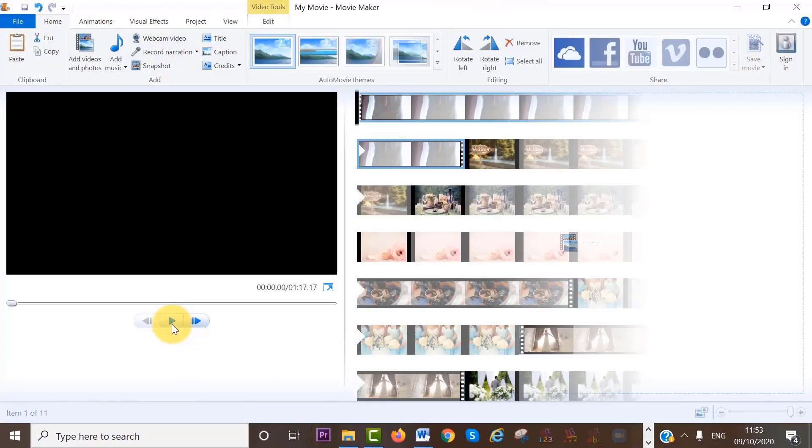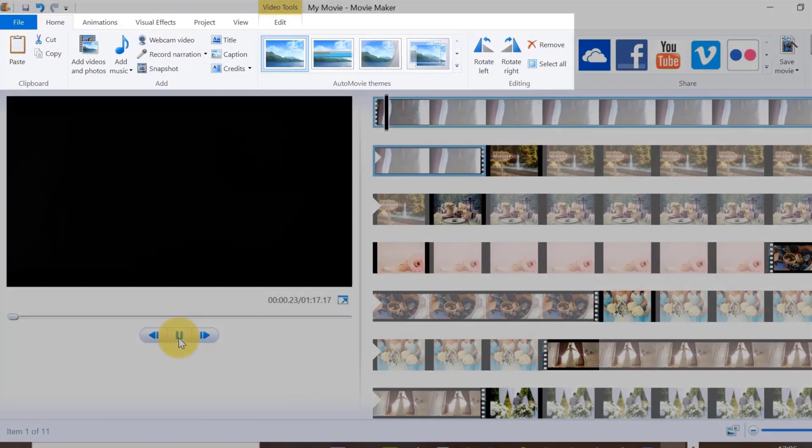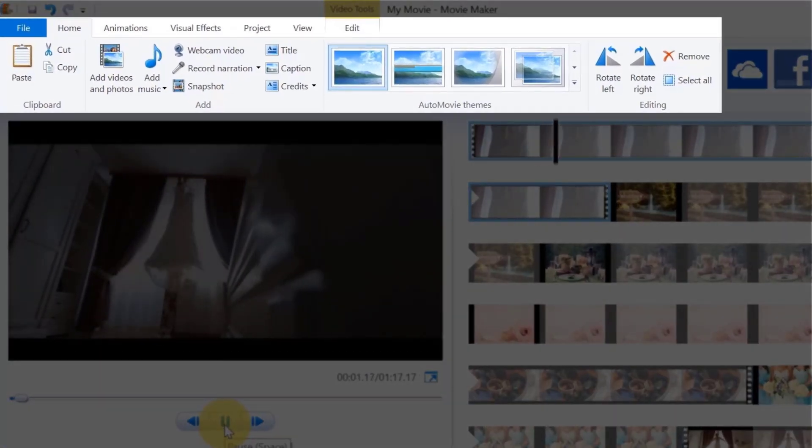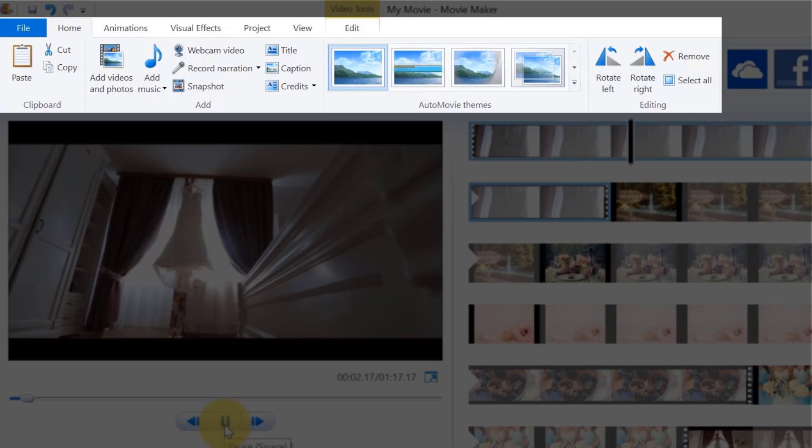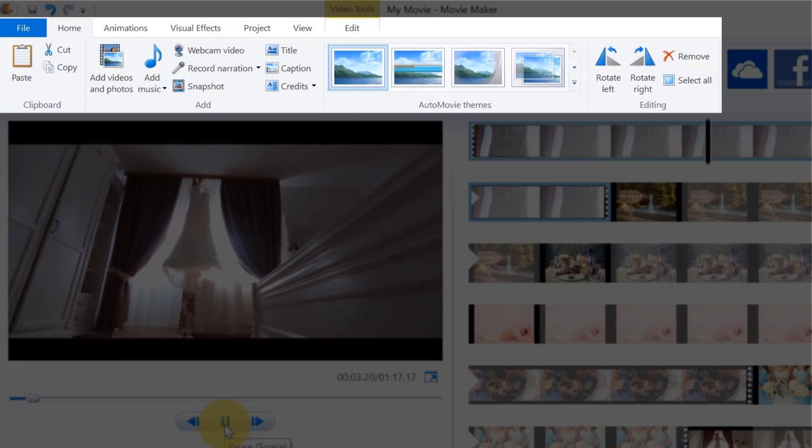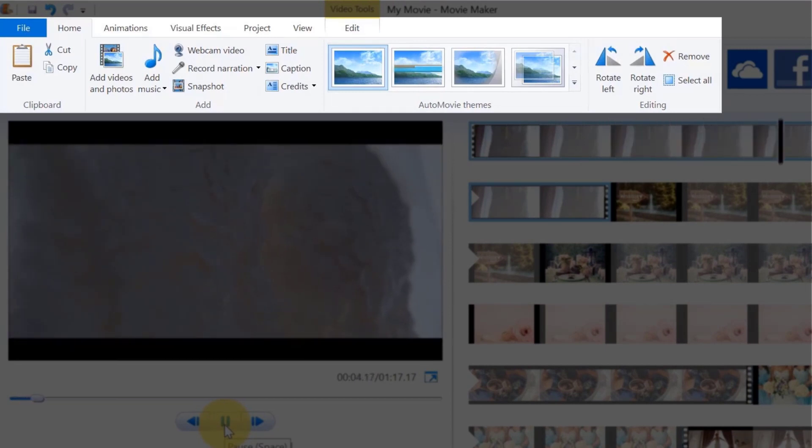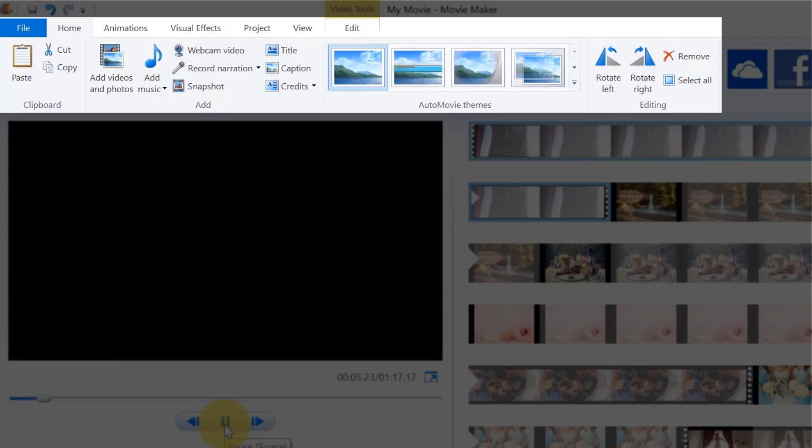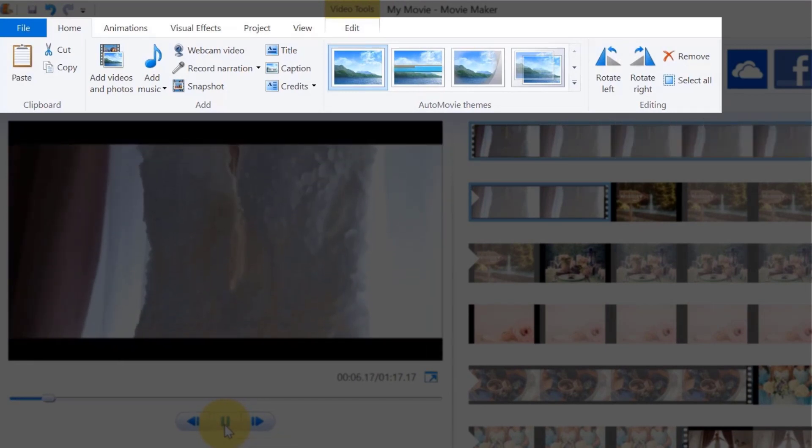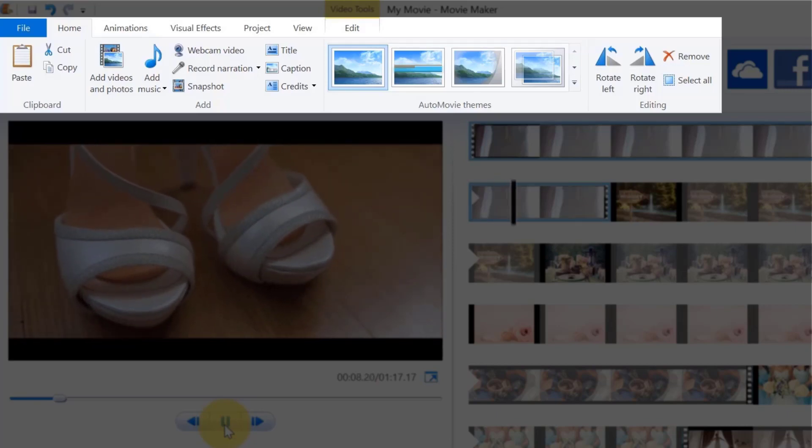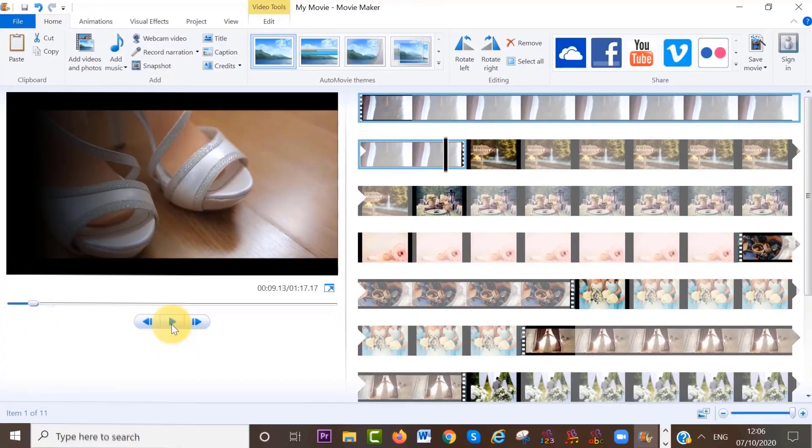It has all of the basic video editing tools like cutting, trimming, title cards, captions, narration, adding your own music, cool transitions, and so on.